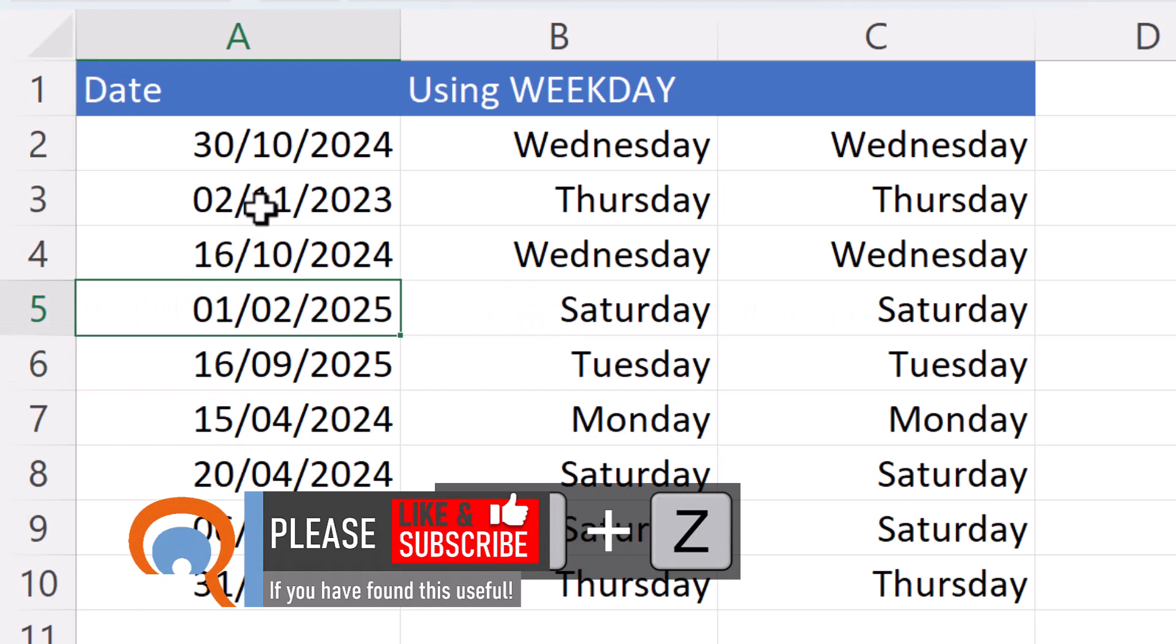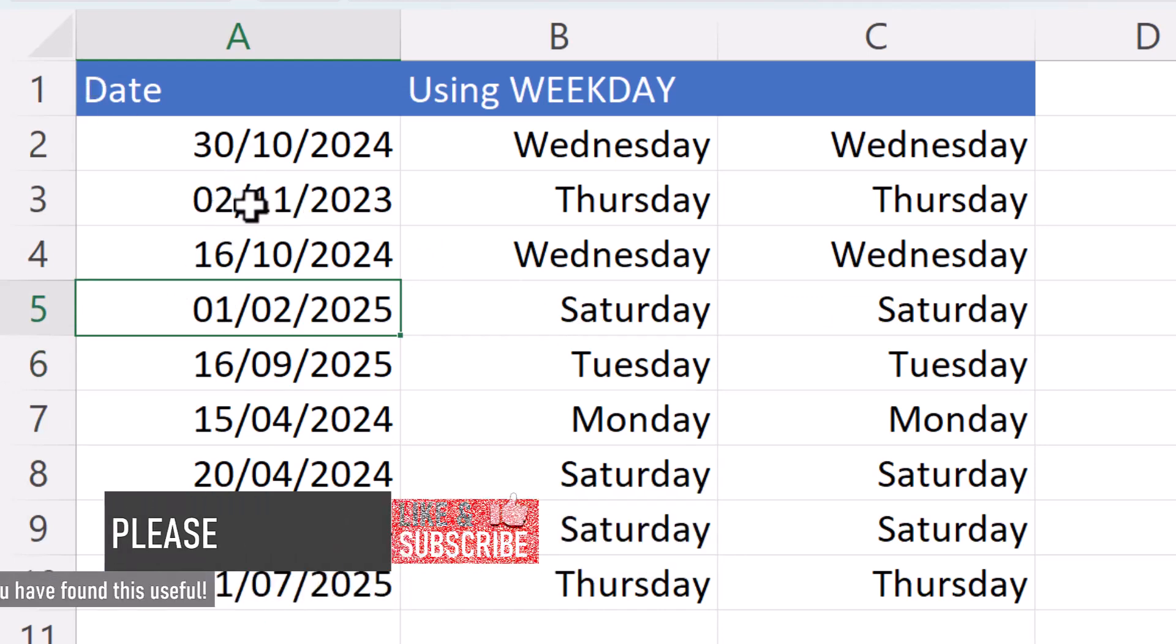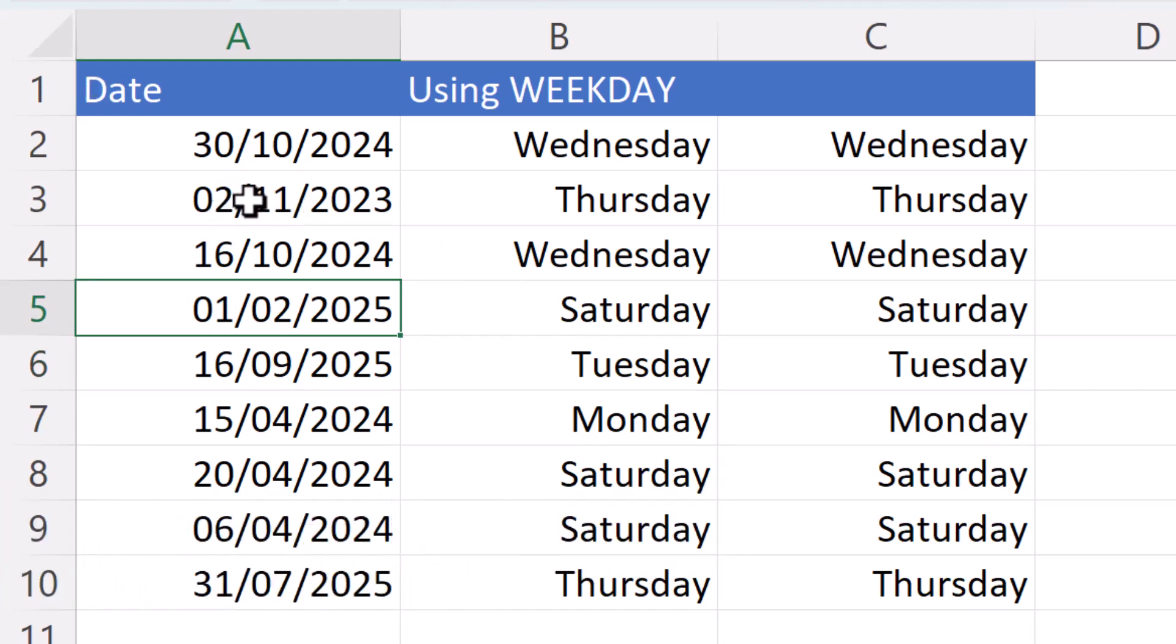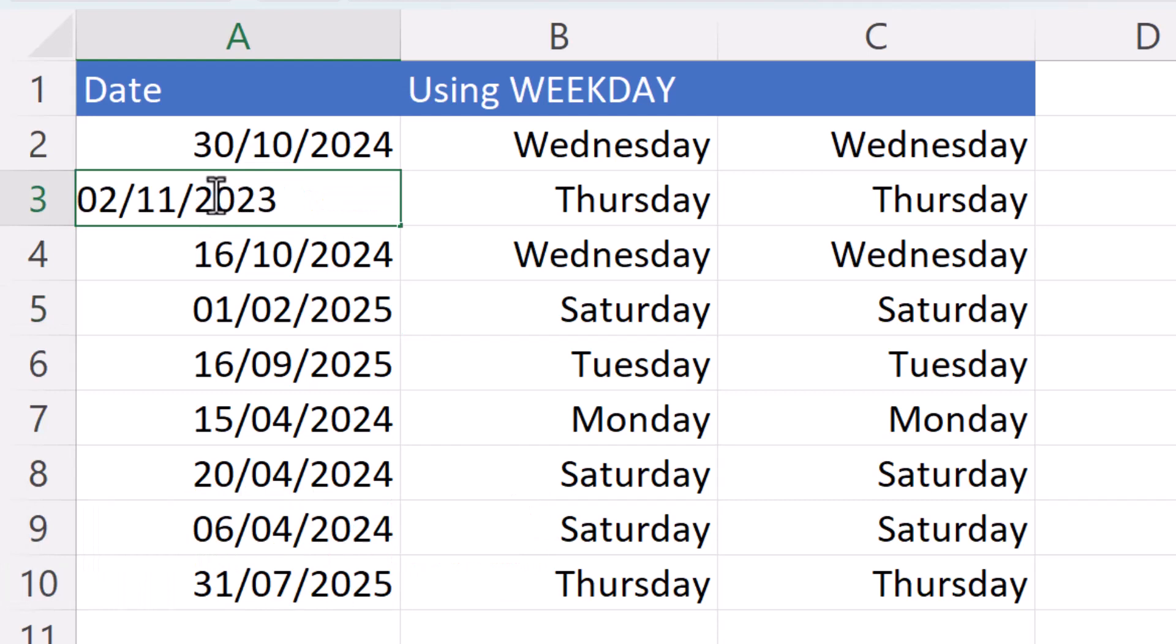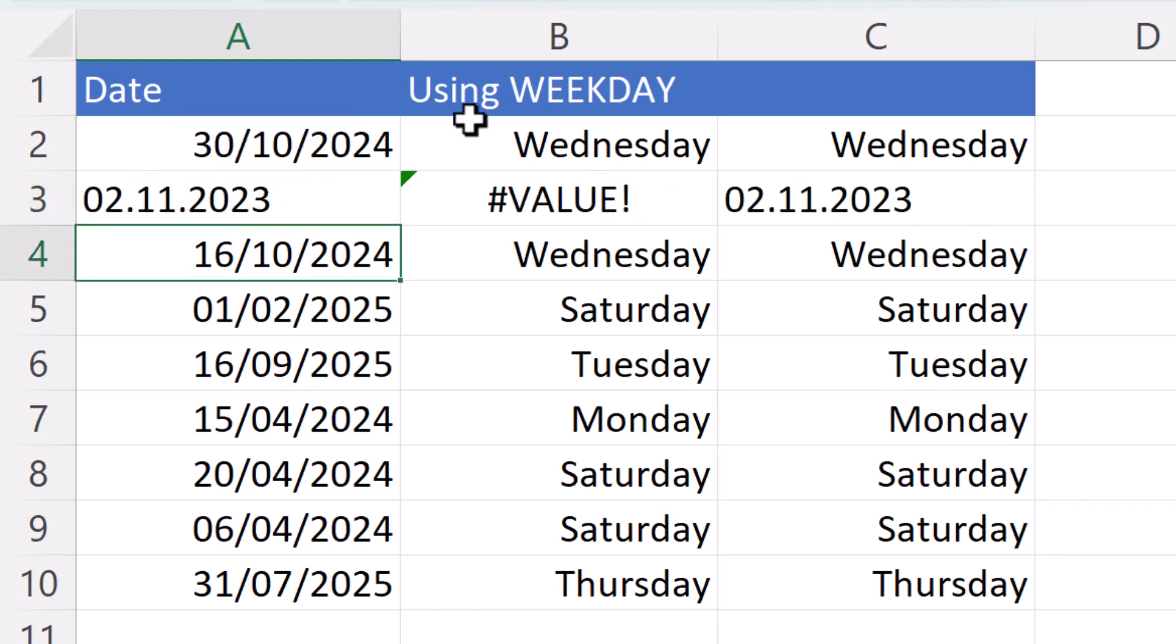Another thing that might be wrong with your dates is that you've entered them in the wrong format. For example, in the UK, we have to use forward slashes when we enter a date. If instead of forward slashes, I used full stops, then you'll see I also get the value error and the date is left aligned within the cell.